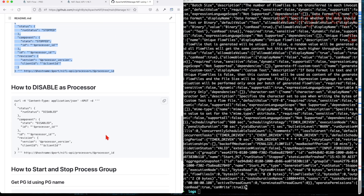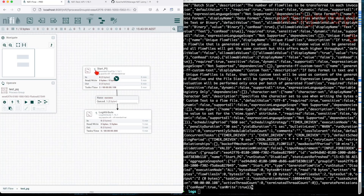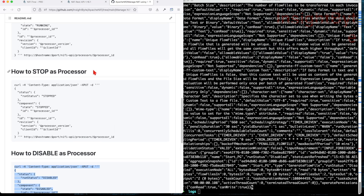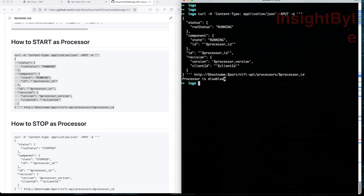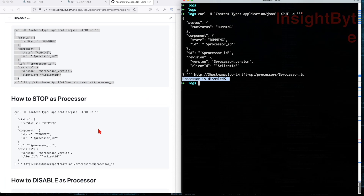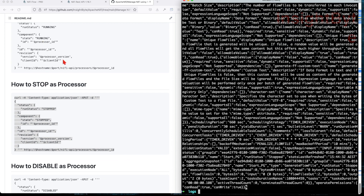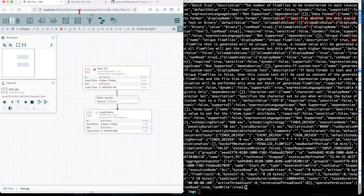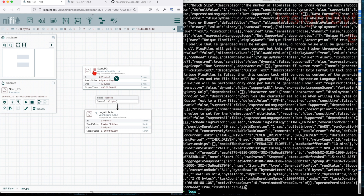Now let's disable the processor. Disabling marks it as unusable in the UI. If we try to start a disabled processor, it immediately returns a clear error: the processor is disabled — you cannot start a disabled processor. To get it back to a runnable state, you must walk it back to STOPPED state first. This mirrors the UI behavior: you have to enable it (i.e., put it back to stopped) before you can start it.